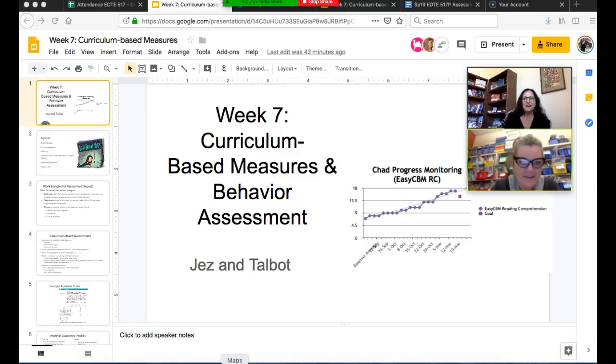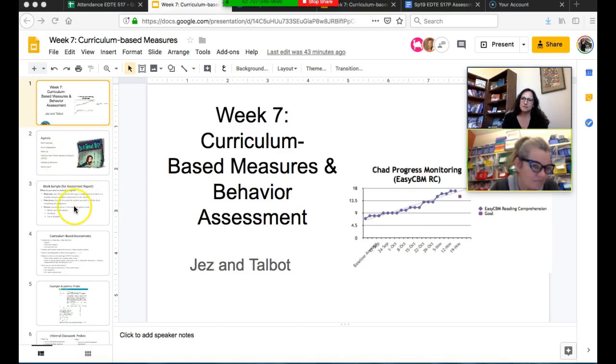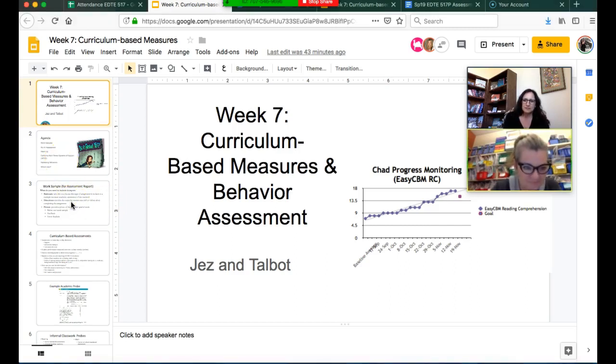Hi everyone. This is a support video for week seven.